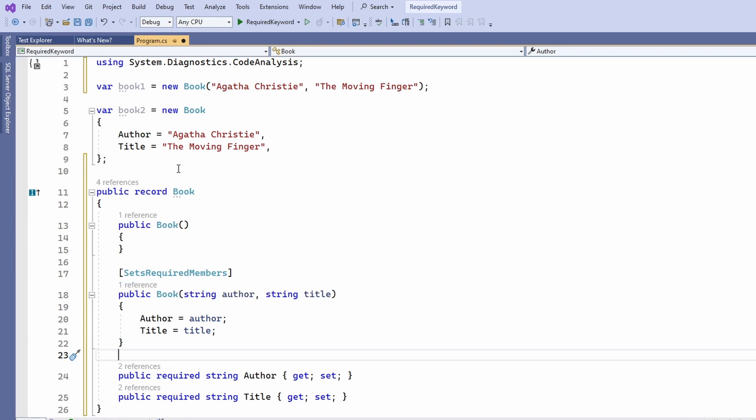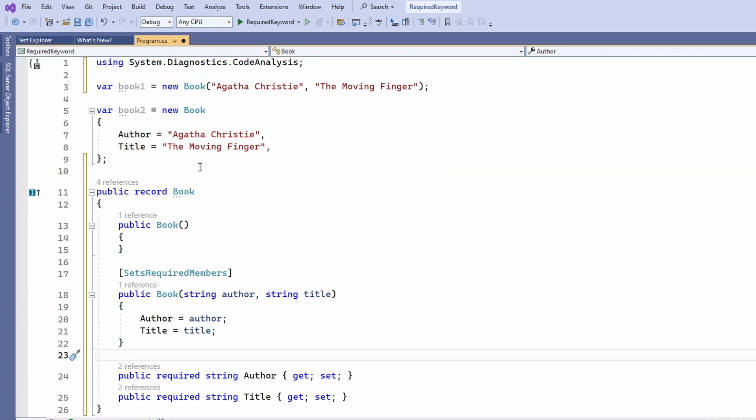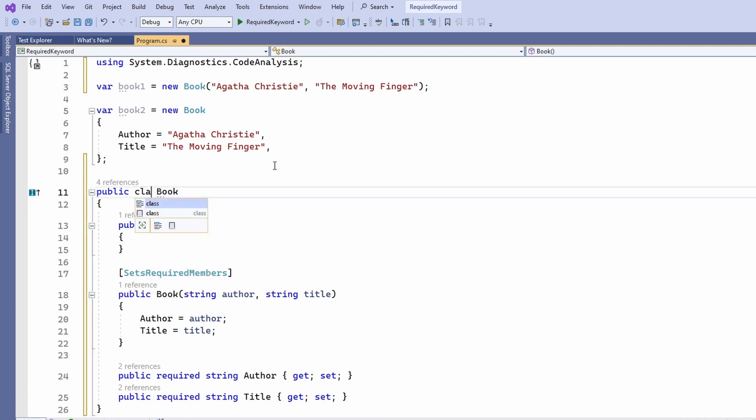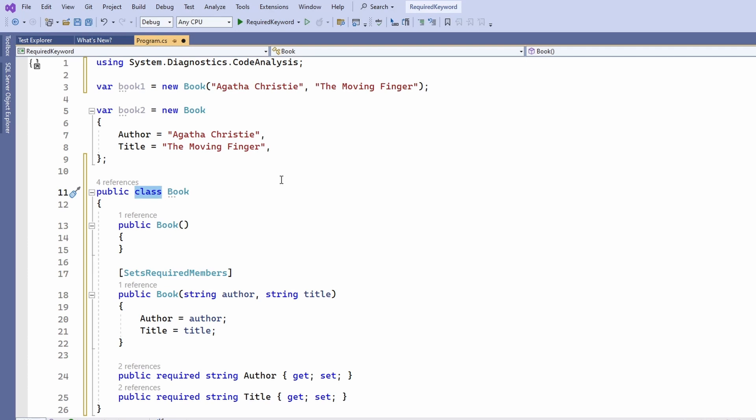As a result we can now use both the constructor and the object initializer syntax to create objects of the book record type. However, I'm sure you'll agree that this implementation is rather long and almost looks like a class implementation. Well, again we can simply replace the record keyword with the class keyword and we get a class implementation.